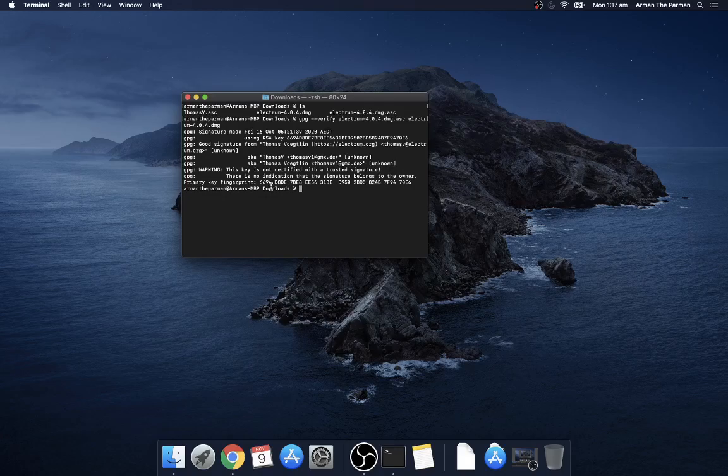So now using Thomas's key a signature has been created of the downloadable and we know that it's a genuine copy signed by Thomas.